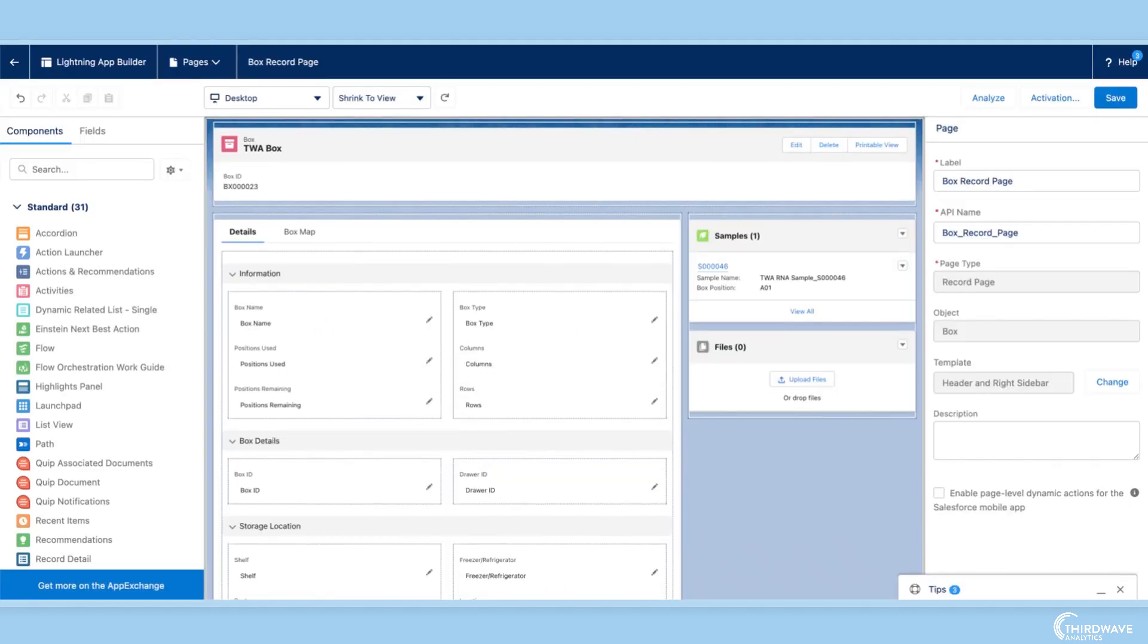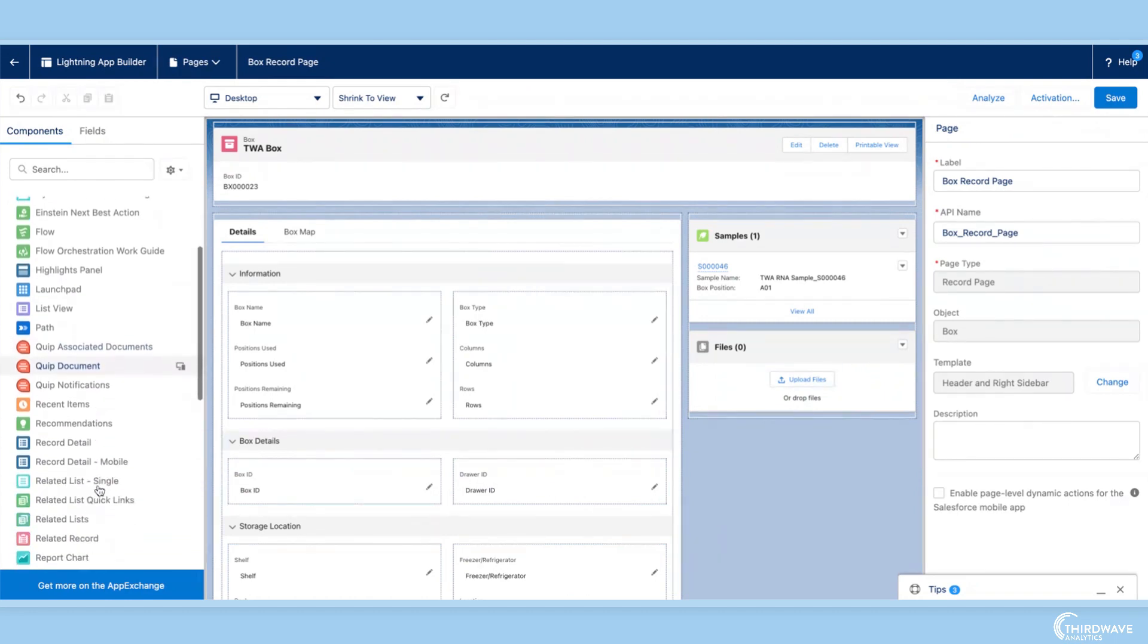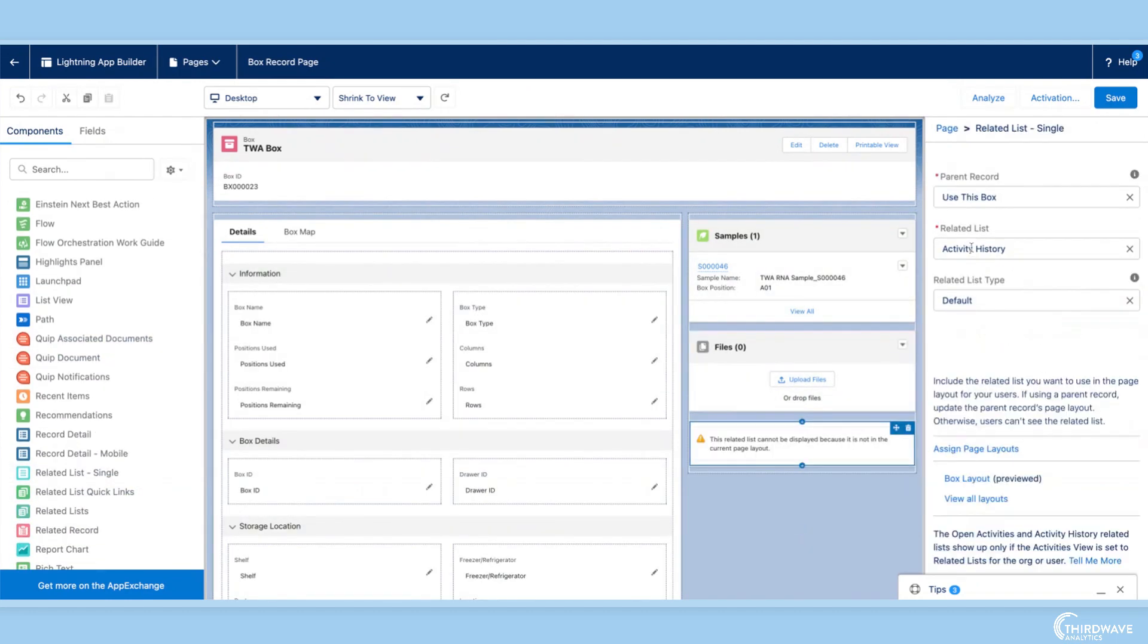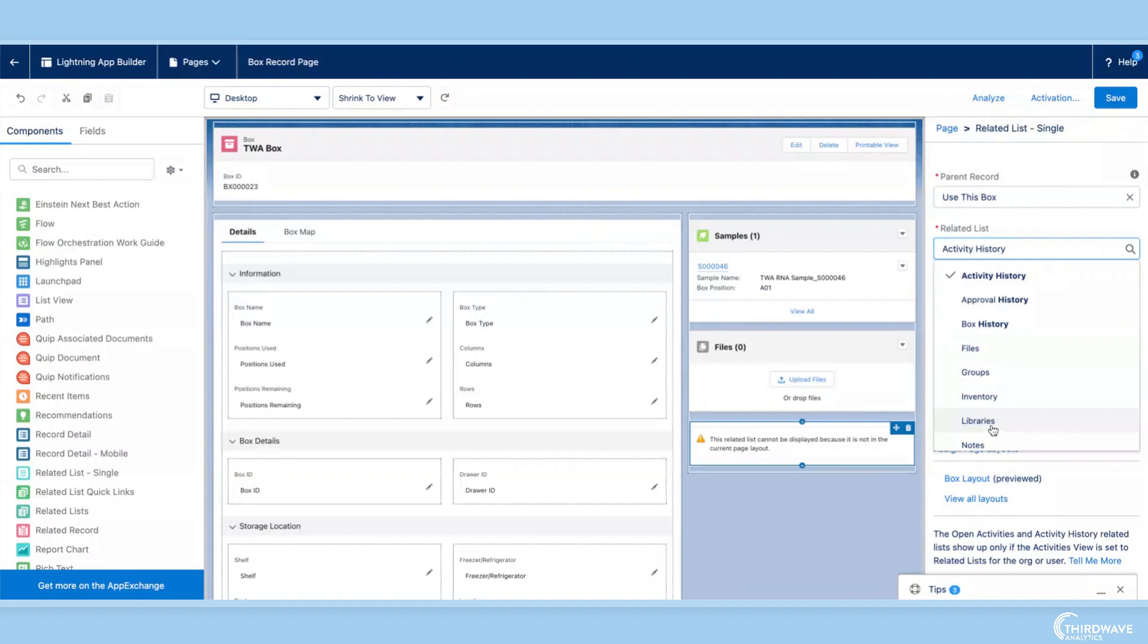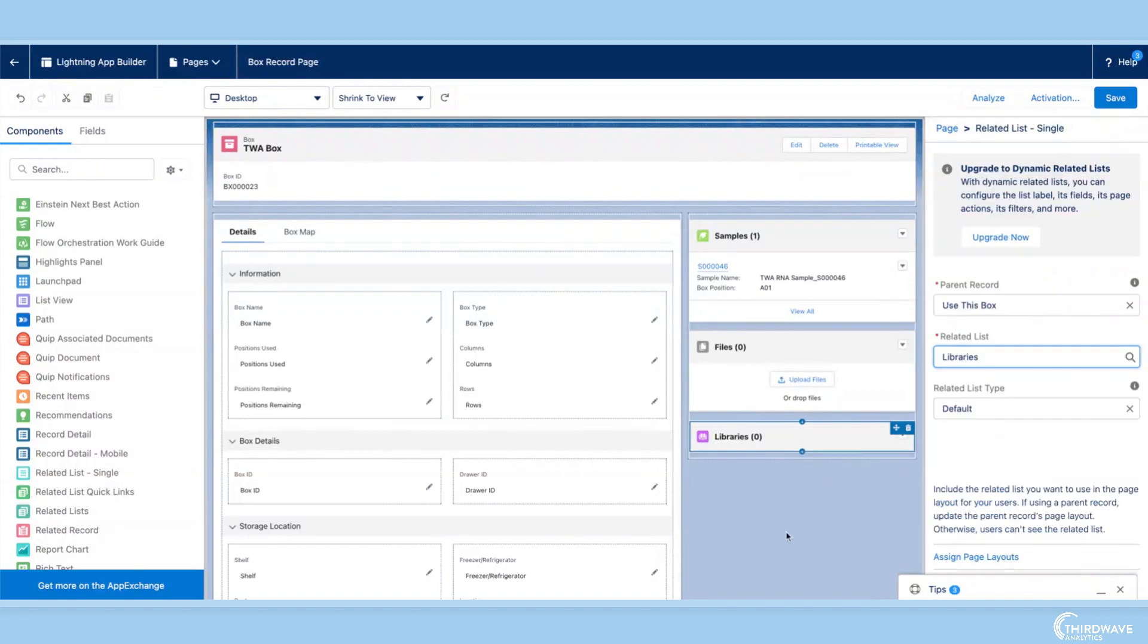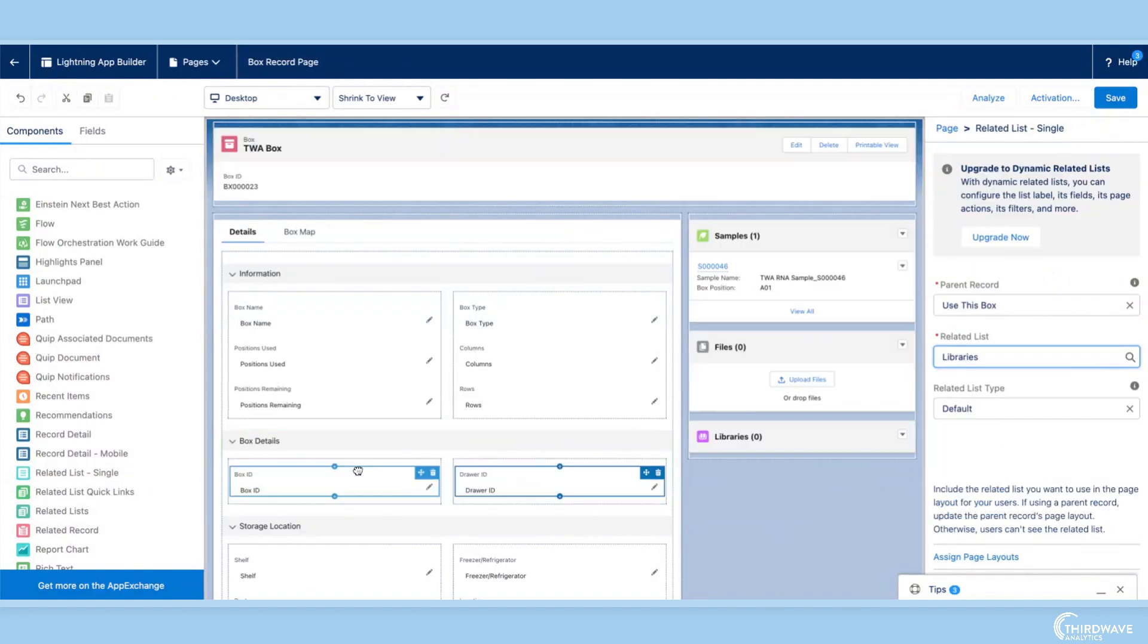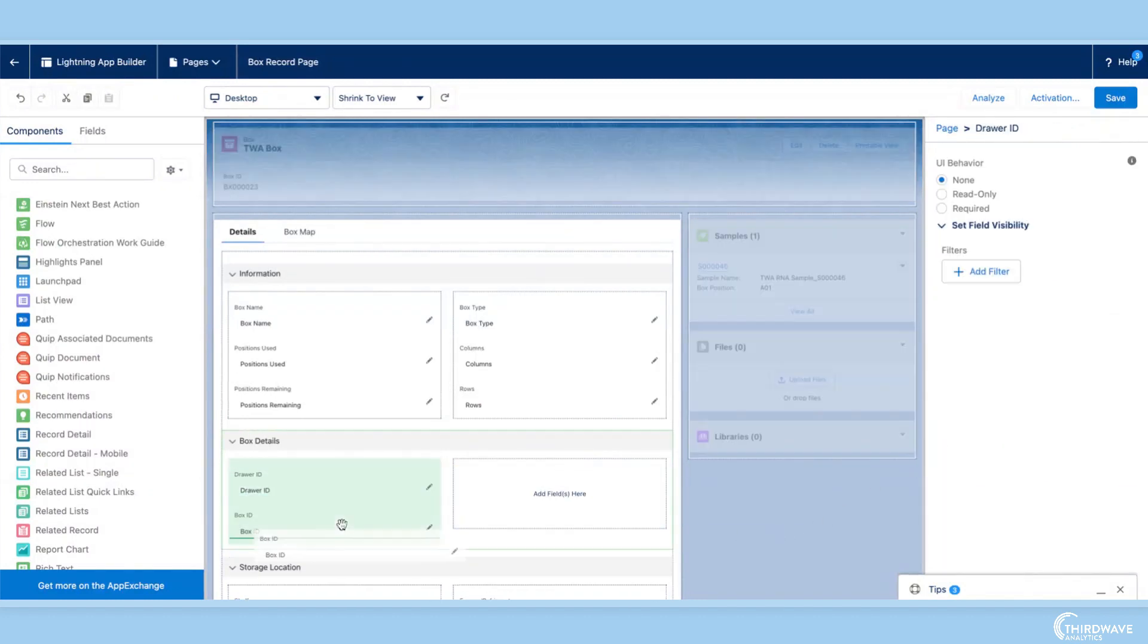Here we have our box record page, and in this editor we can customize all aspects of the page, from changing related lists, to moving, deleting, and adding new fields.